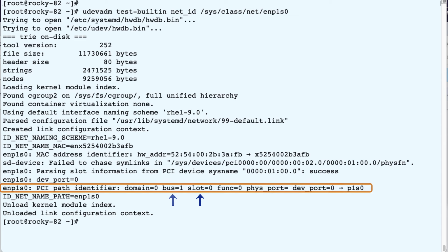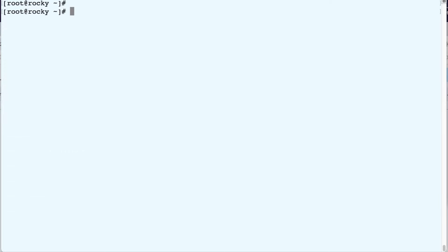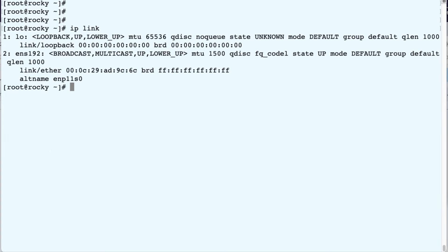So it gives us information about the bus, the slot, and at the end of the line you see the actual device name. Now this virtual machine is hosted by KVM. I've got another one, which is hosted by ESXi. And when we run the IP-link on this one, we get a different name, ENS192. We also see an alternative name, which is ENP11S0.